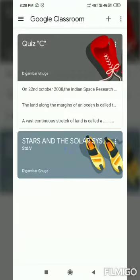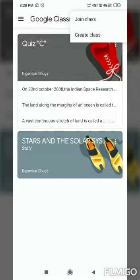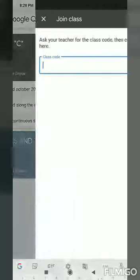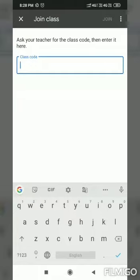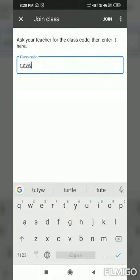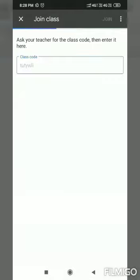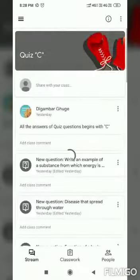On top you see a plus button — I just tap on it and select 'Join Class'. Simply just tap on it and put in the code. I do have one code which I will use to join the class.